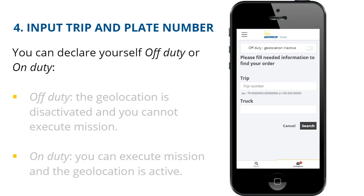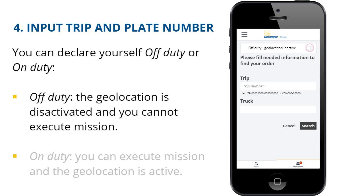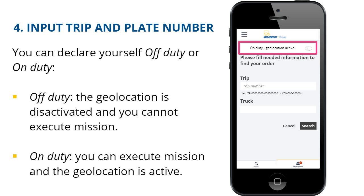First, you can declare yourself off-duty or on-duty. When you are off-duty, the geolocation is deactivated and you cannot execute a mission. Switch to on-duty. Now, on-duty, you can execute missions and the geolocation is active.